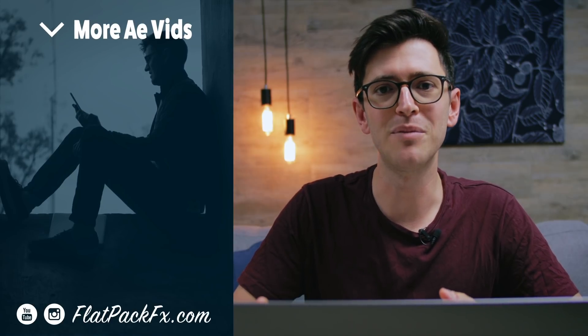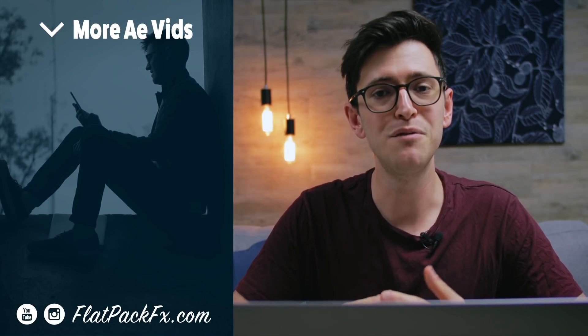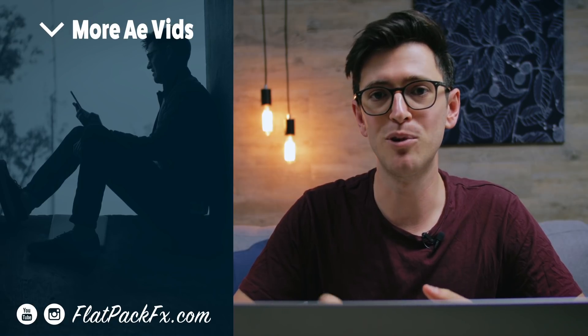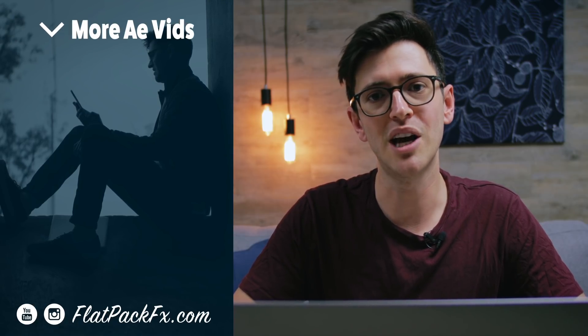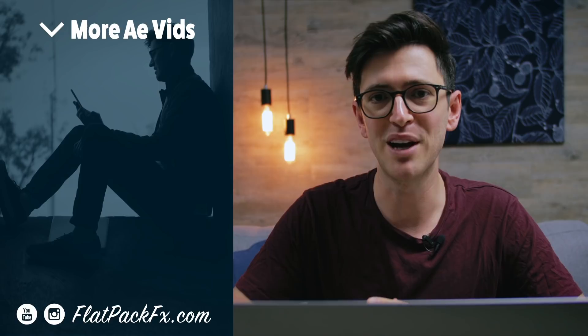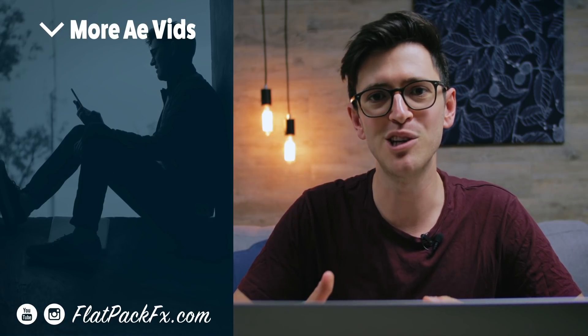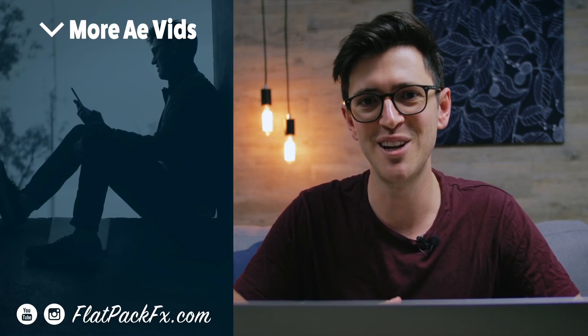So there's the three different dynamic link options you can use when working in Premiere and After Effects. So I hope you've learned something about dynamic linking. If you like this video, you can give it a thumbs up or a thumbs down. You can also check out more tutorials over at flatpackeffects.com. Thanks for watching, and I'll catch you in the next video.